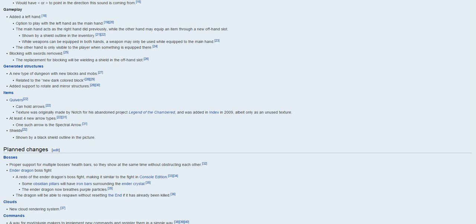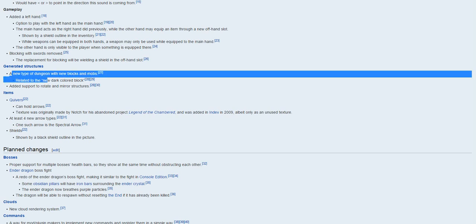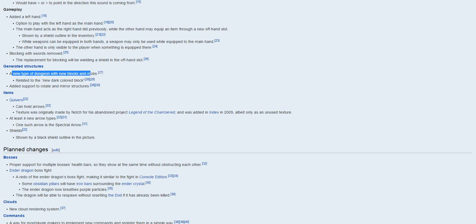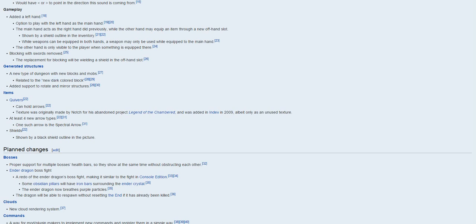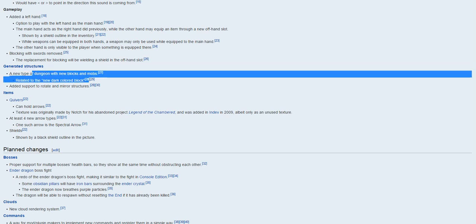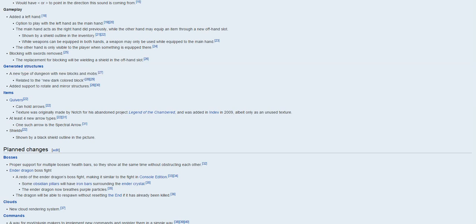So generating new structures, a new type of dungeon, and bombs. So the new dark colored block like up over there, so it's like the dungeon I think made of the block, and then there's gonna be new bobs, which is pretty cool.